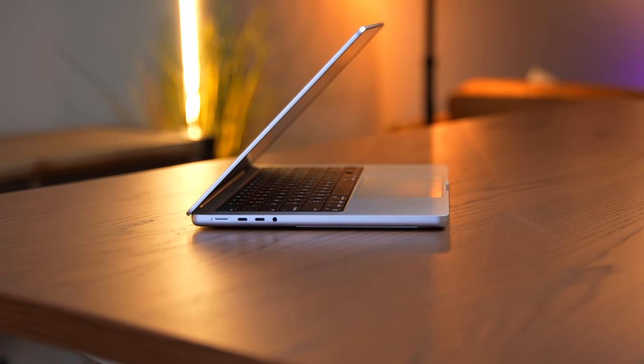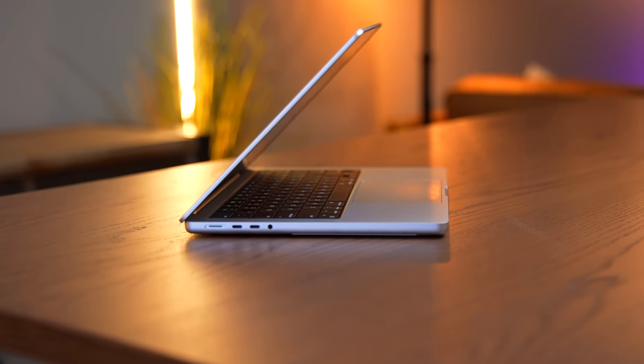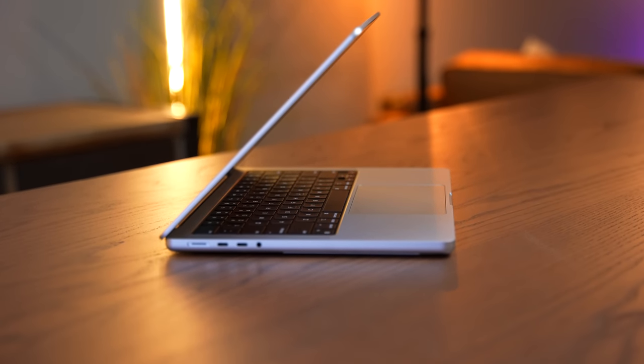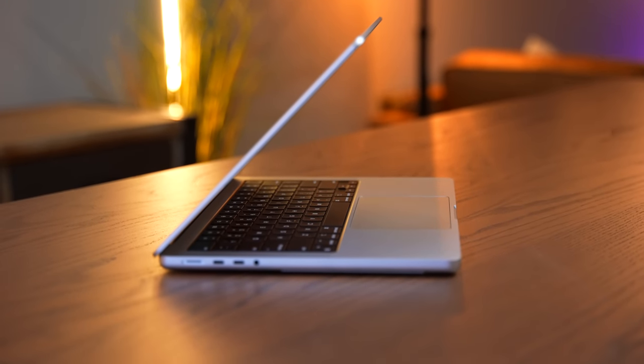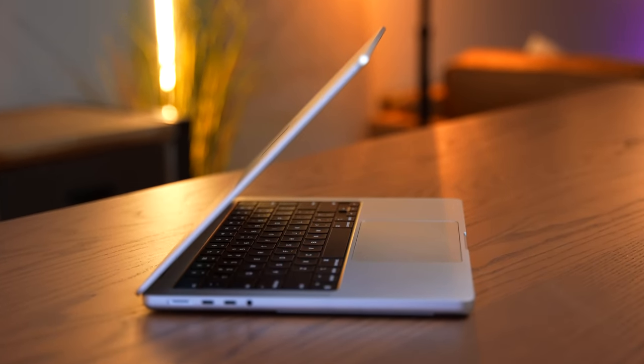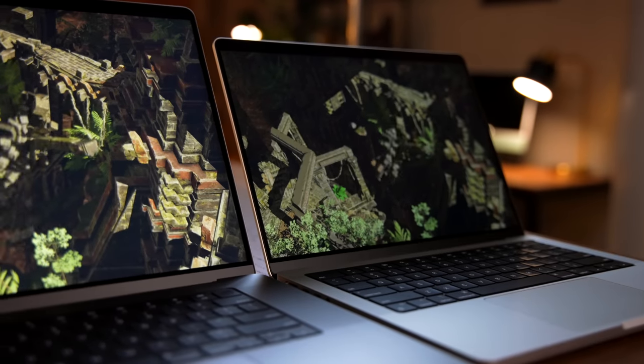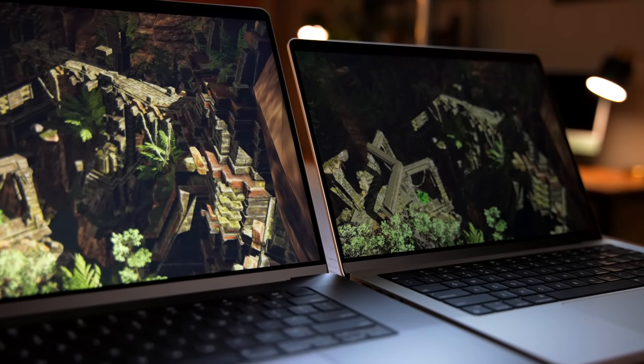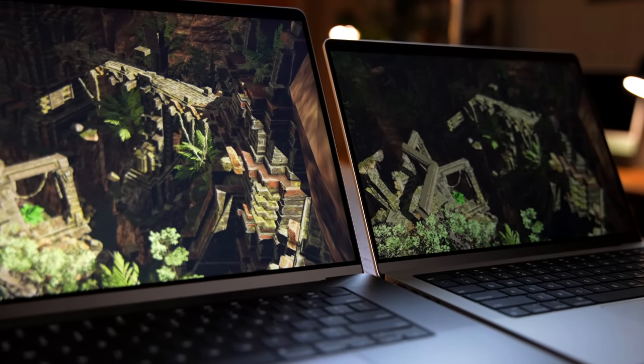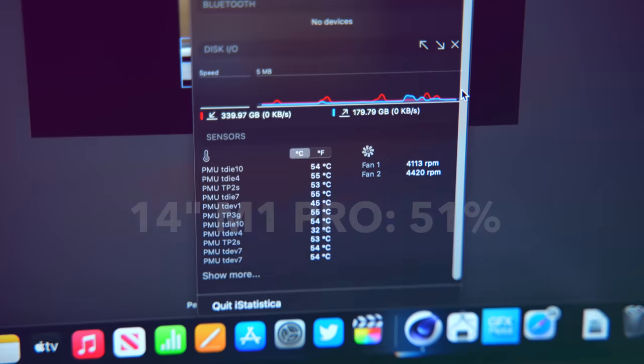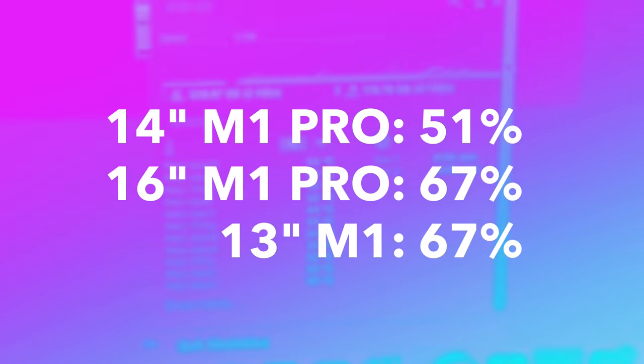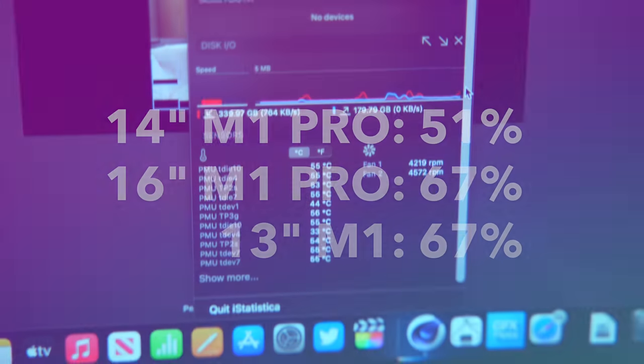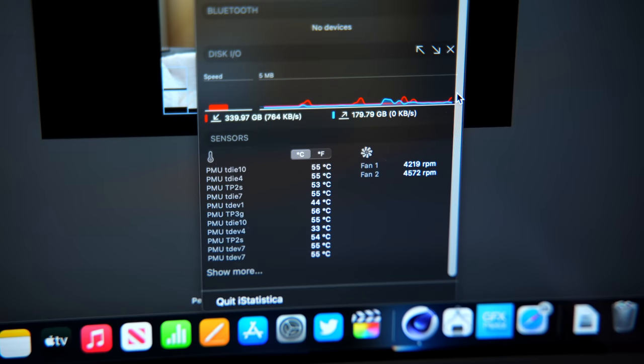Unfortunately, though, battery is a sacrifice you do have to make when squeezing the same computer into a smaller package. You may recall, after running GFX Bench, we were at 86% on the 16-inch and 76% on the 14-inch. Well, these tests, the back-to-back Cinebench runs, were immediately after that. And so now, the 14-inch is at 51% battery, while the 16-inch and the M1 have now tied both at 67%. Still though, we've been basically maxing out the SoC, and that is really solid battery performance.